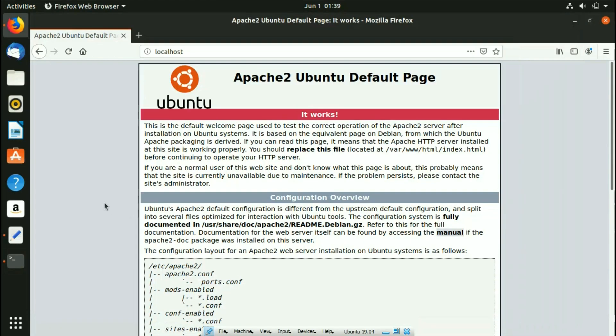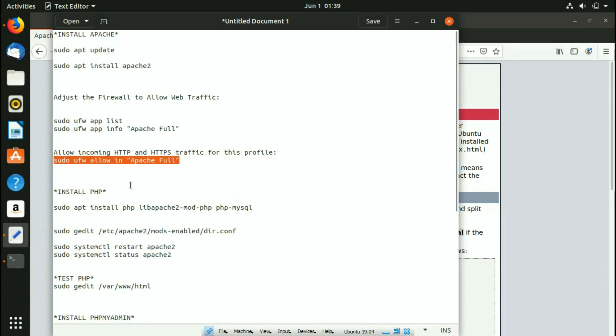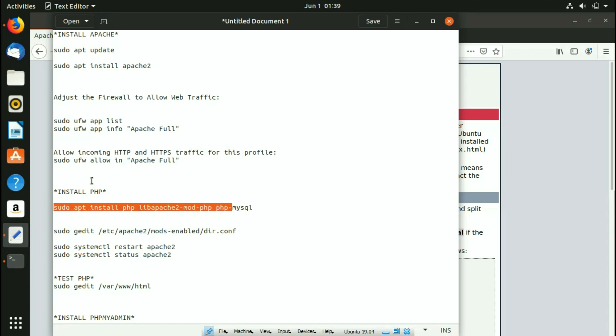The next component to install is MySQL. We have a previous video where we installed MySQL on Ubuntu 19.04, so I recommend you go watch that video — the link is in the description. Once you've installed MySQL, come back to continue with the next step.